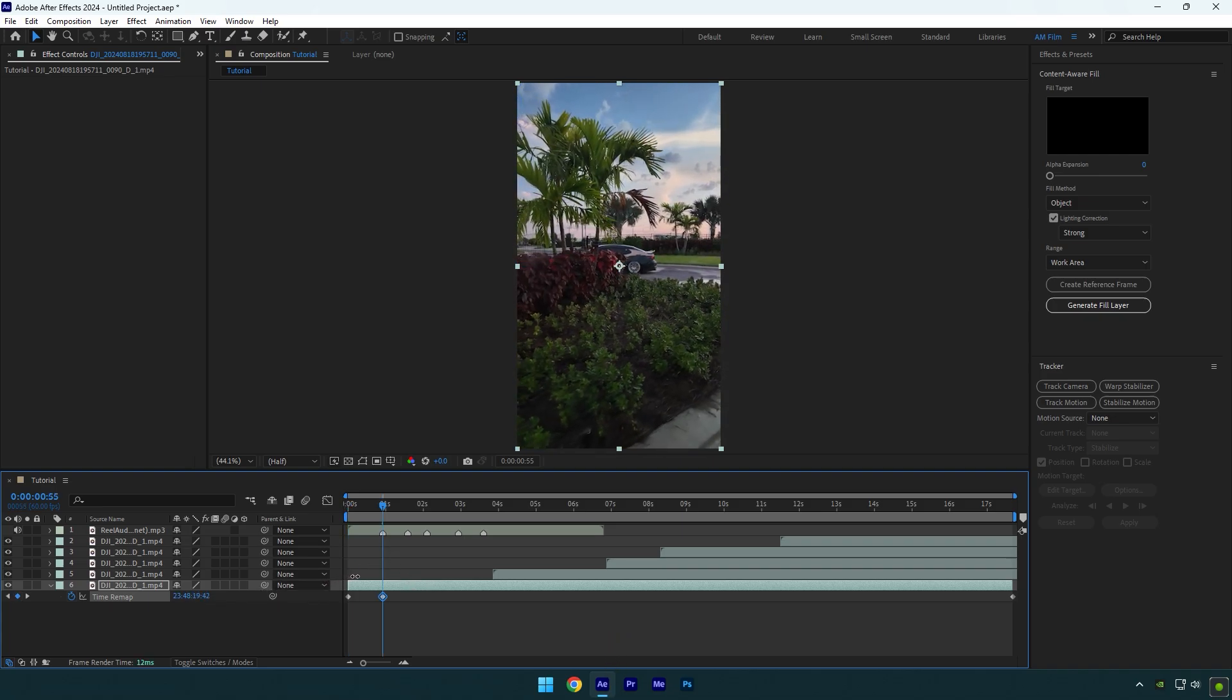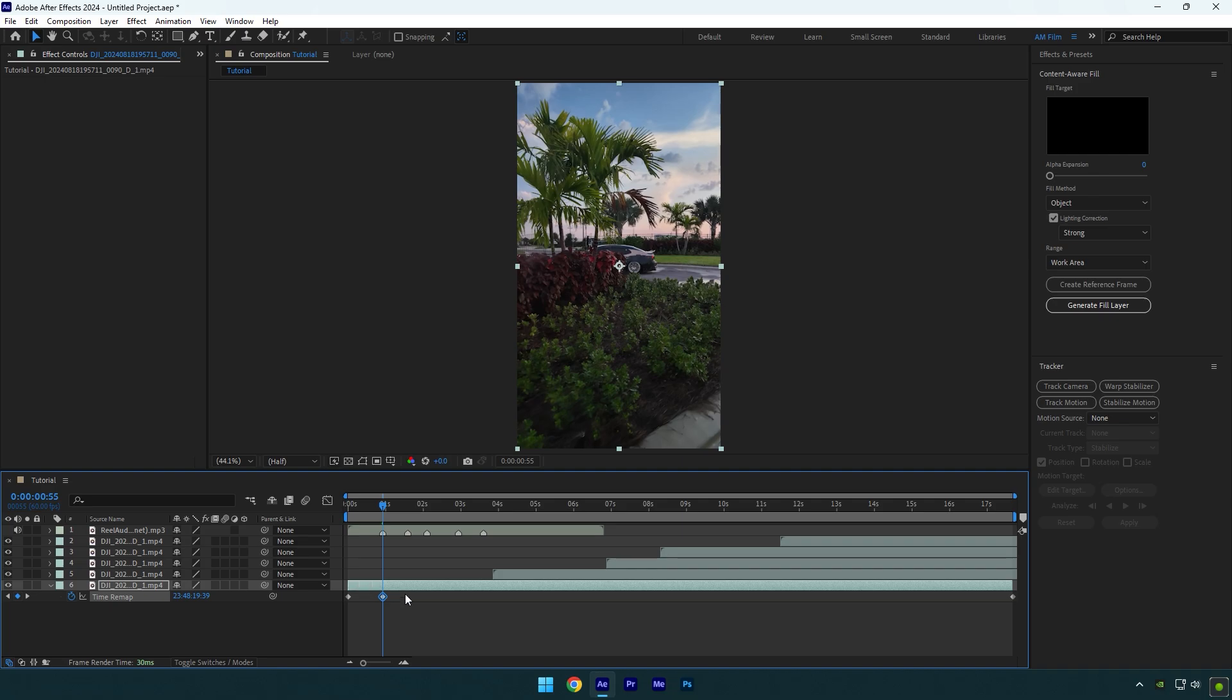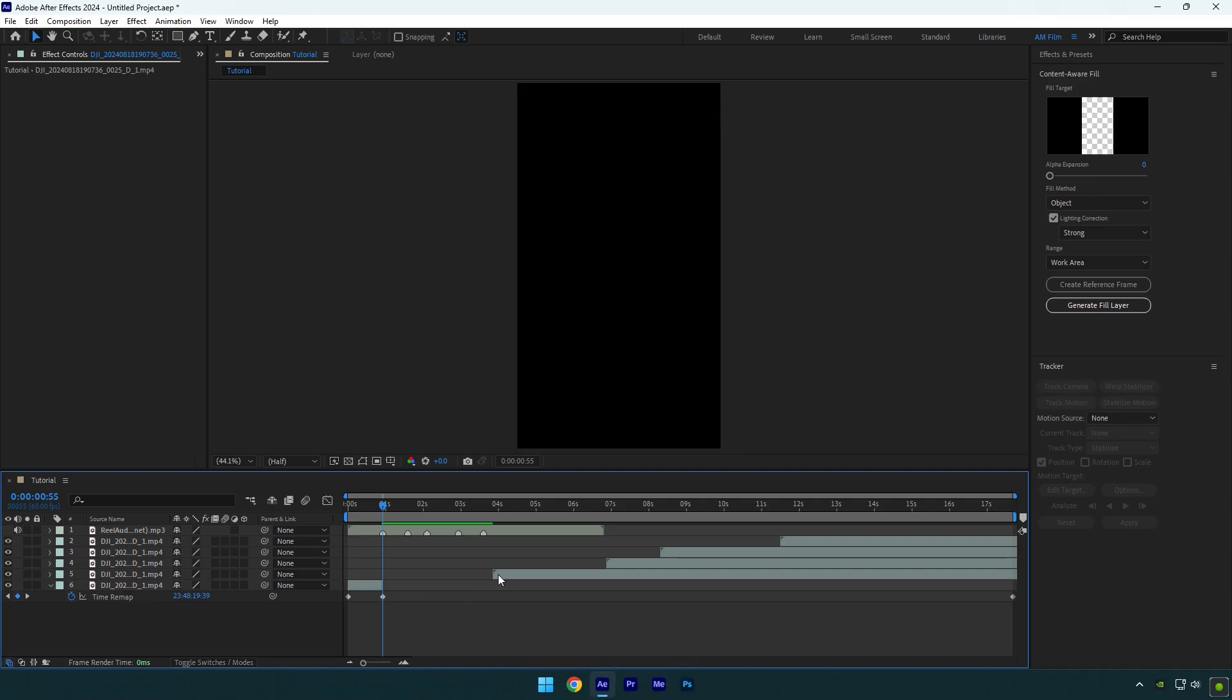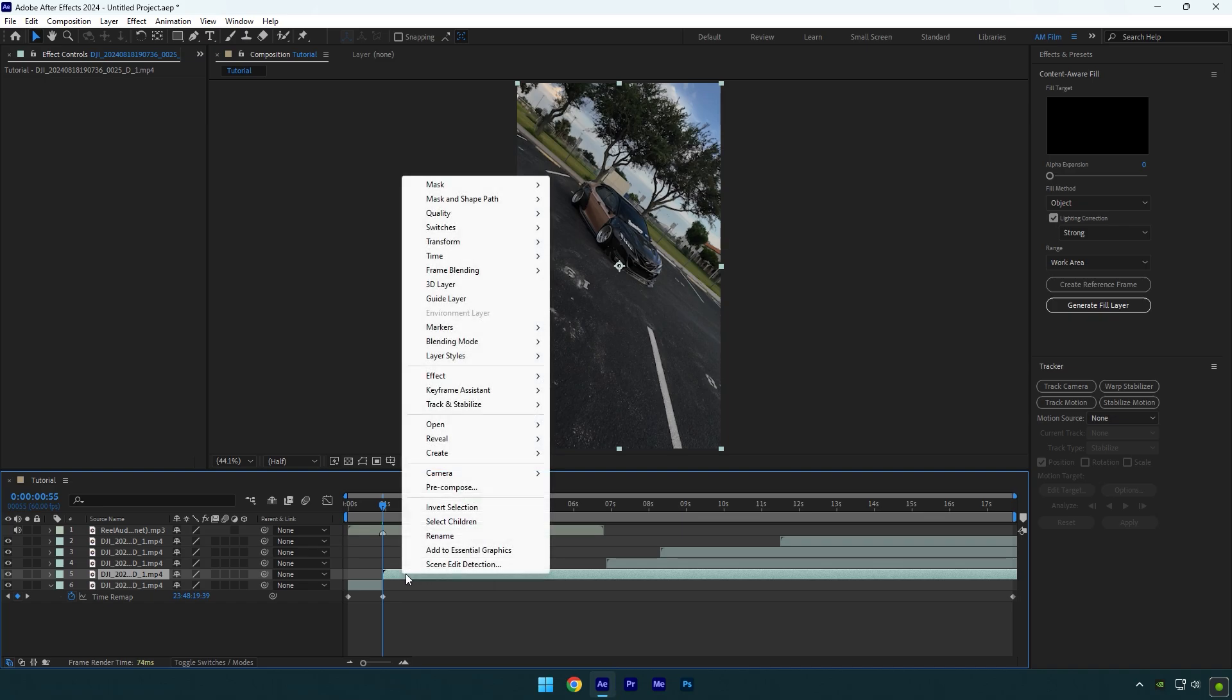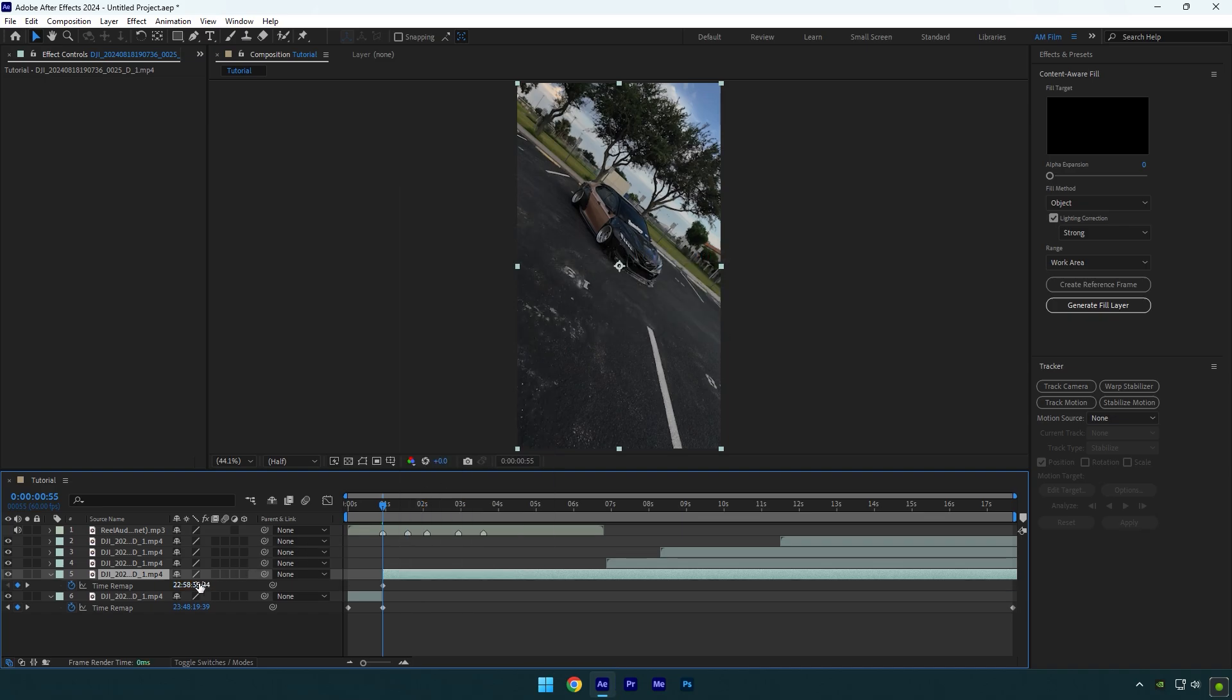Once you're satisfied, cut the rest of your clip. Move your another clip or press open bracket button on your keyboard. Now let's do the same on that video. I won't speed up the video so you can clearly see what I'm doing.